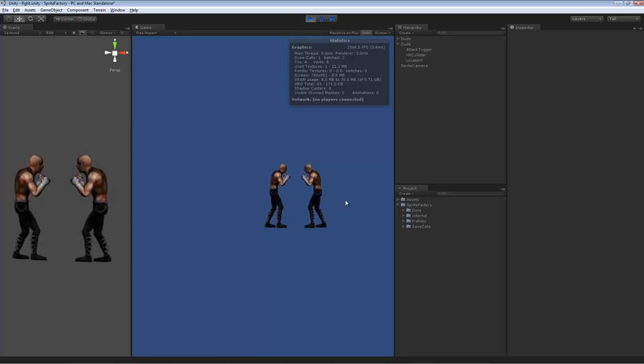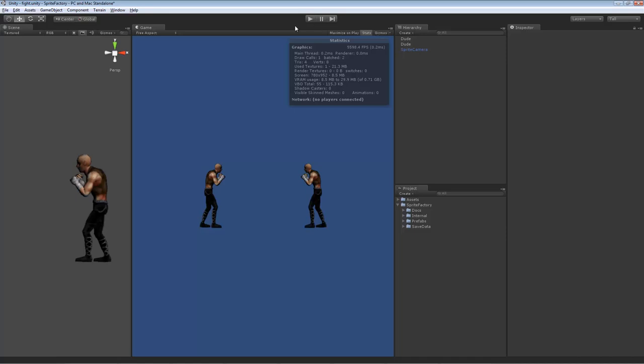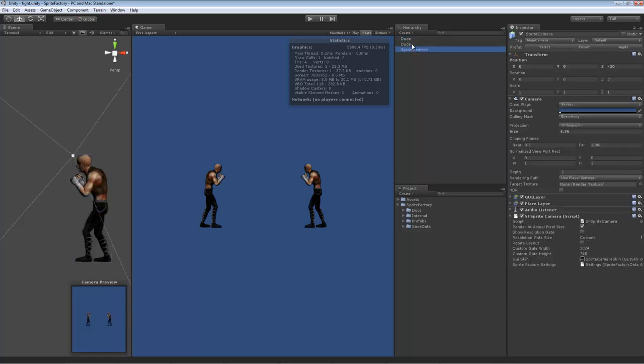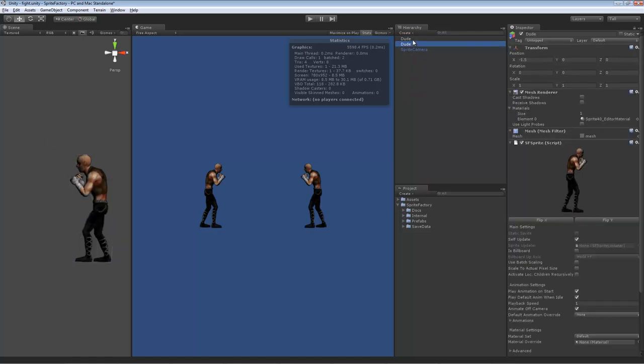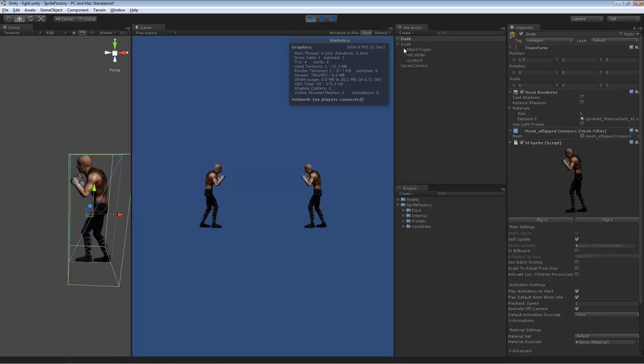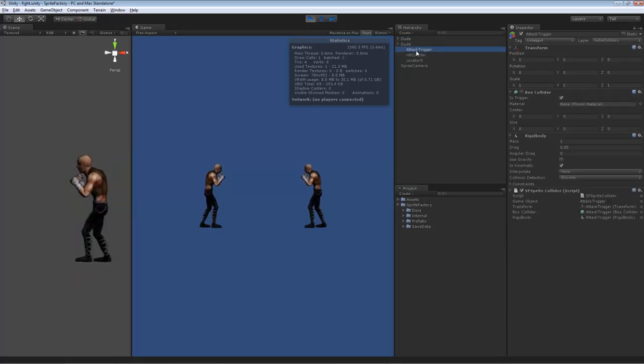Now I want to show you that these colliders actually... These colliders are generated on Awake when you run the game or when you instantiate a sprite. Right now you see the character has no sub-objects. There's no children on this game object. When I press play,